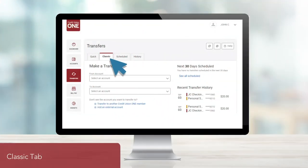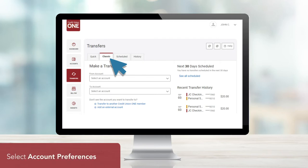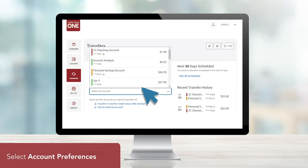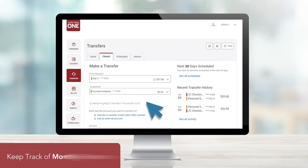Under the Classic tab, you have access to more advanced transfer options, like the ability to pay the principal or another amount on your loan, to completely pay off your loan, or to complete transfers to and from external accounts. Similar to the Quick tab, begin by selecting the account you want to transfer from and to. It's important to take note of how many transfers you've made from your savings account in a month. Regulation D allows six per month, and you can view your monthly count here.